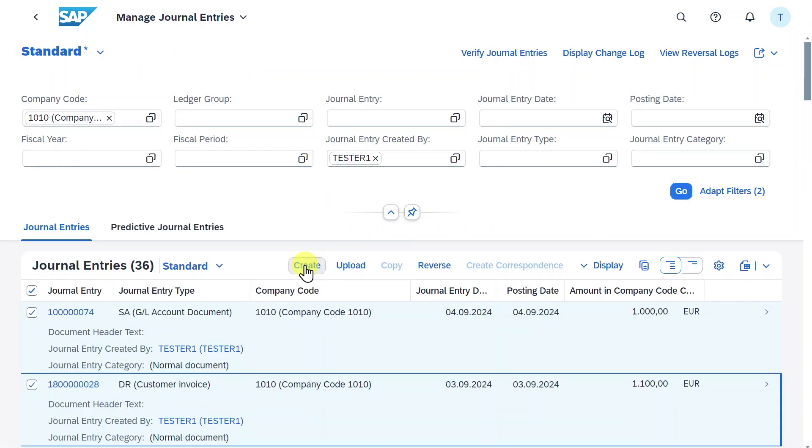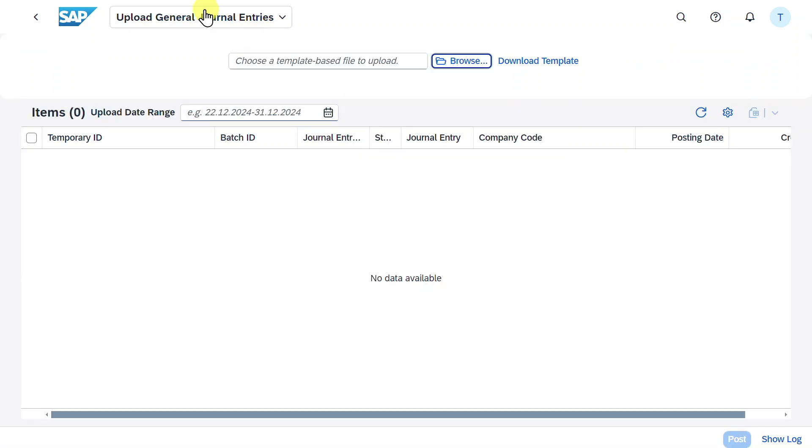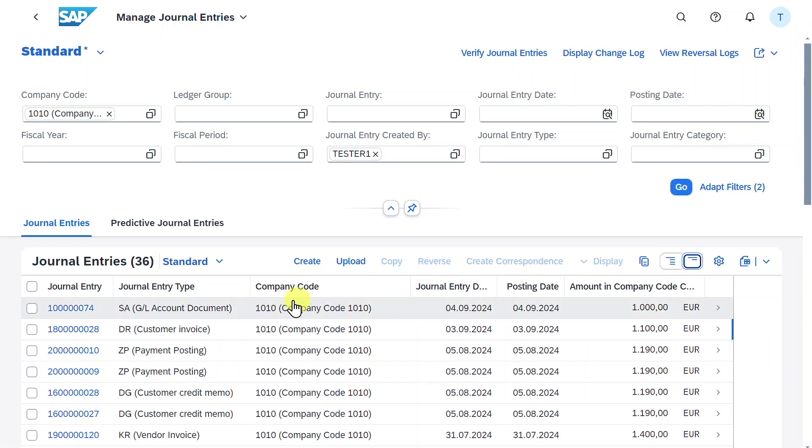Despite the option to create a journal entry manually, we can also click on upload. This will forward us to the application upload general journal entries, where we can upload our general journal entries via an Excel template. I have explained this application extensively in another video. I will leave you the link in the description.